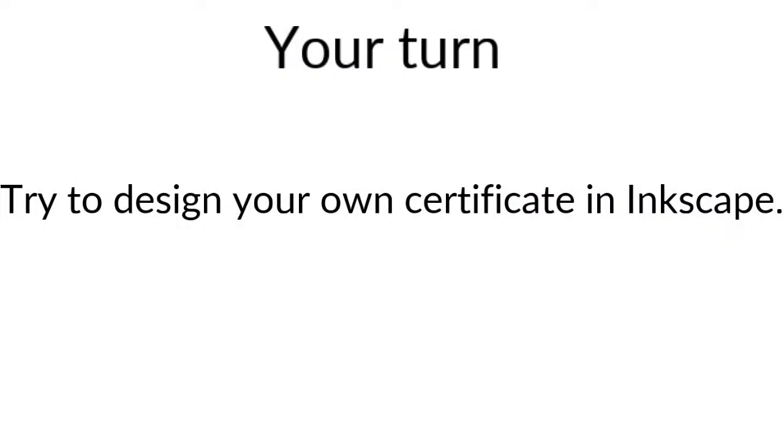That's it for the video of today. I really hope that you enjoyed it. As a good practice, I simply recommend you to try to create your own certificate.